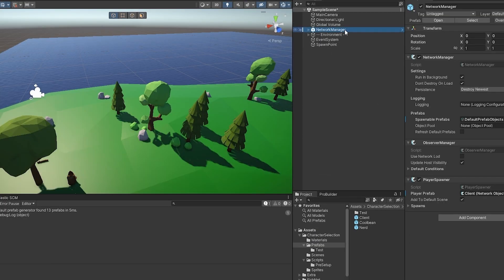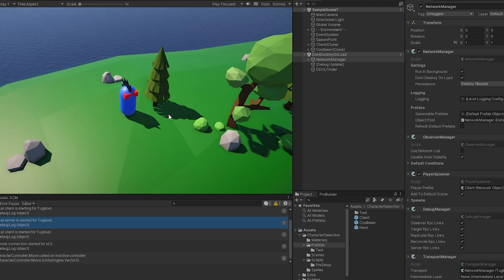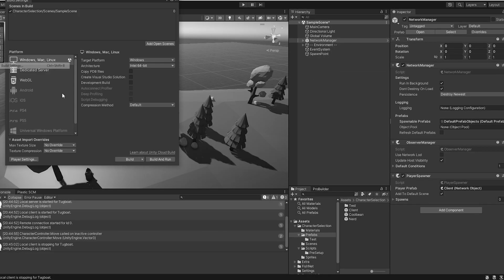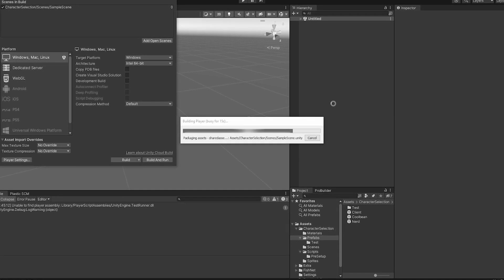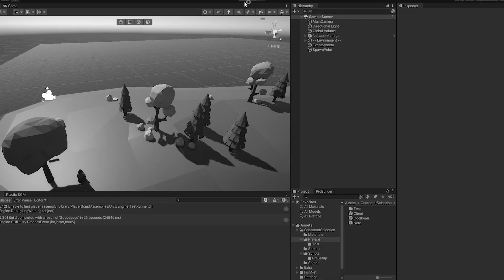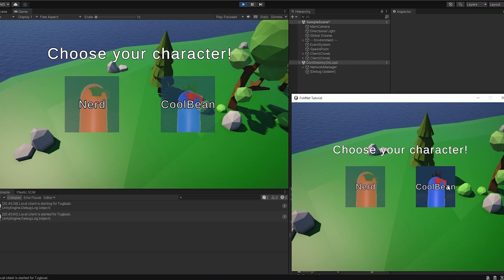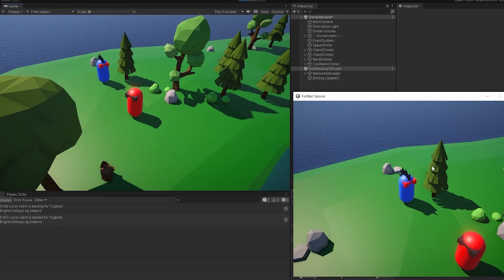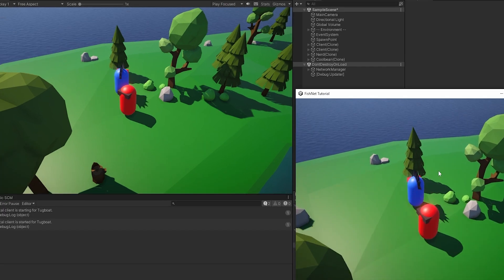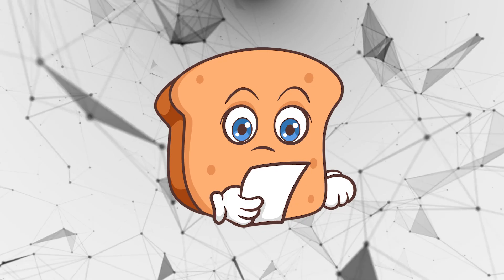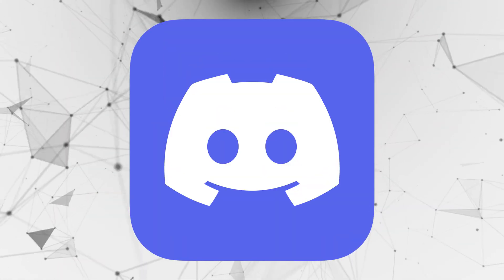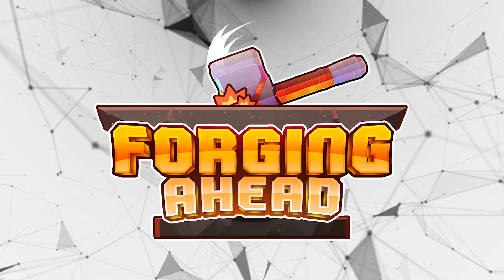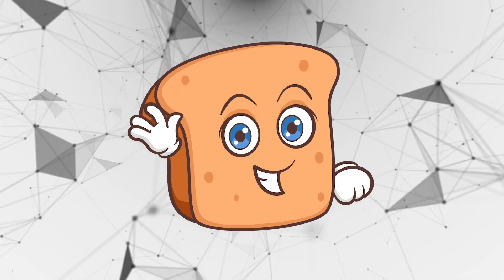Let's test it in single player first - I spawned with the cool bean and everything works perfectly. Now let me build and test with both connected. Both are connected - I'll pick the nerd on the client, walk around fine, and pick the cool bean on the other, and that works too. This is a really simplified version of making a character selector. It was requested in the YouTube comments or Discord, so feel free to join the Discord linked below, go wishlist Forging Ahead on Steam, and I hope you have a wonderful day.